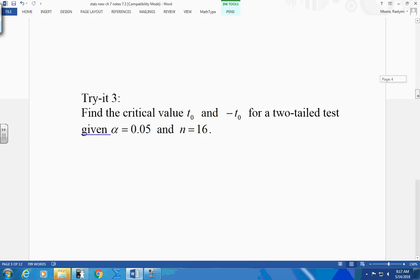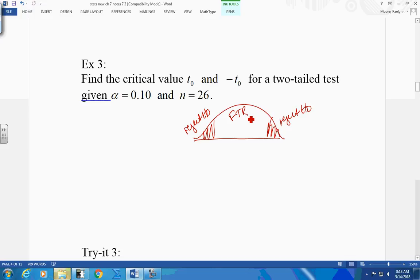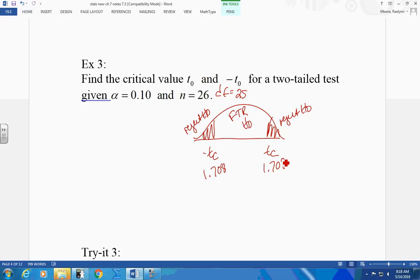Let's jump to a two-tail test. We have two regions for reject H0 — a negative TC and a positive TC. What's my degrees of freedom? So I'm going to look up a two-tail test. I'm going to look up a level of significance of .10, and I'm going to come to 25. What did your table give us? 1.708.